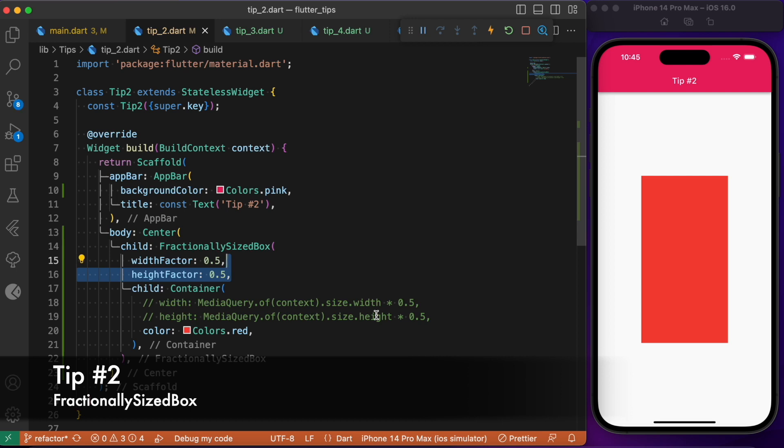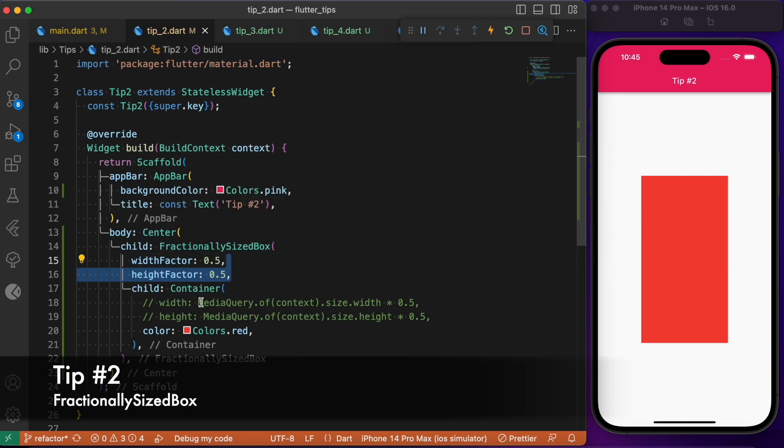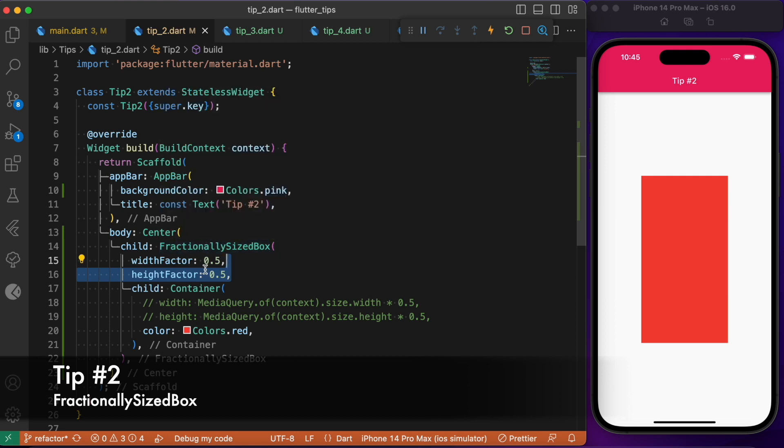This media query and this width factor is not the same because the media query actually includes the app bar height as well as the bottom navigation bar height, but it is not the case in FractionallySizedBox. This FractionallySizedBox only determines the available space which the widget can take. Here we have specified 50% of the available space, and that is the reason we see there is shrinking in the size and width of the container.